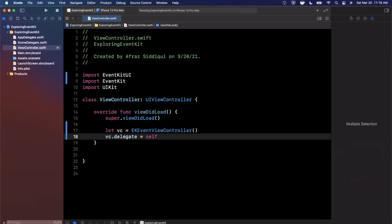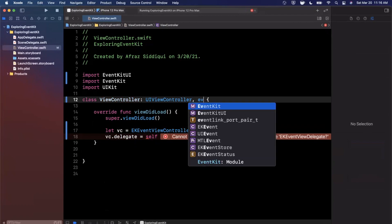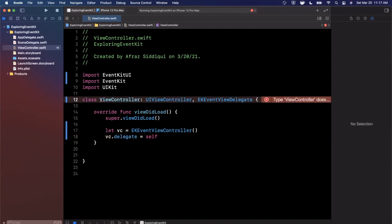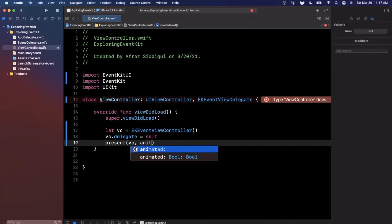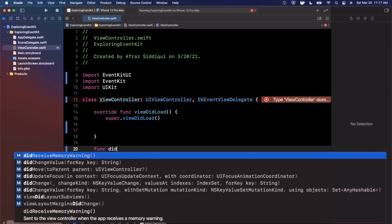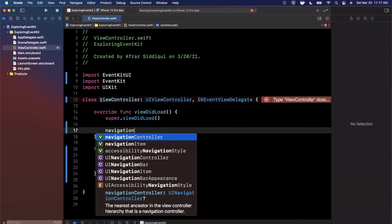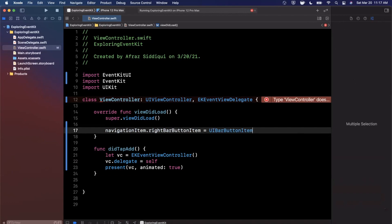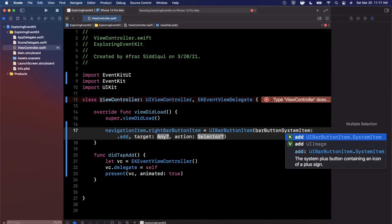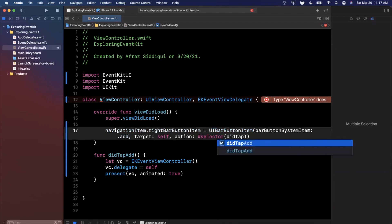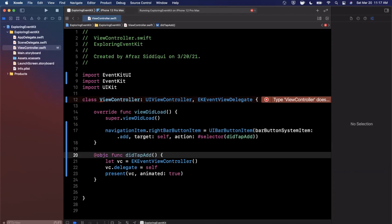Let's open up the view controller. There aren't many options on it, but we can assign the delegate to self and conform to the EKEventViewDelegate protocol. Next, we'll present this view controller. Let's move the presentation code into a function called didTapAdd. We'll add a plus button to the top right of the navigation bar — a system add button with target self and a selector pointing to didTapAdd, annotated with @objc.